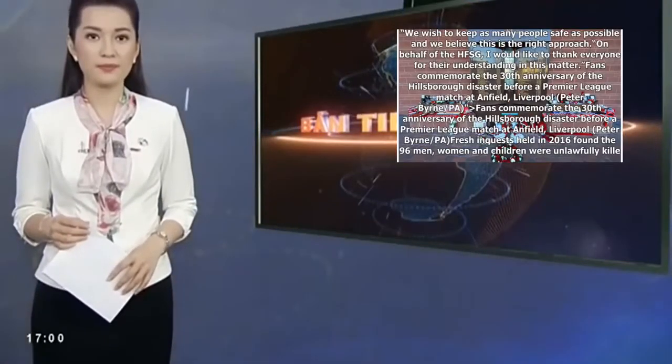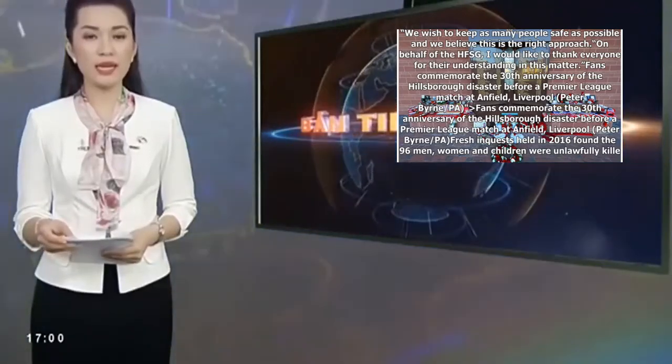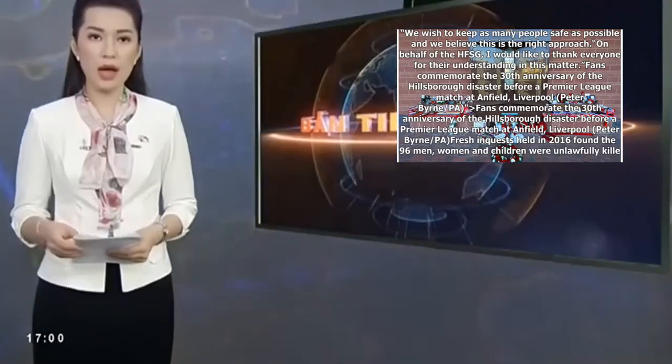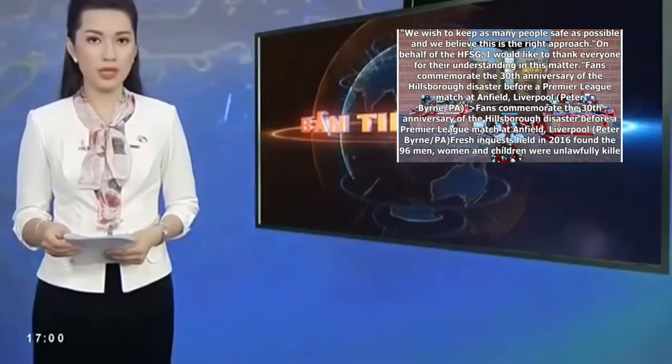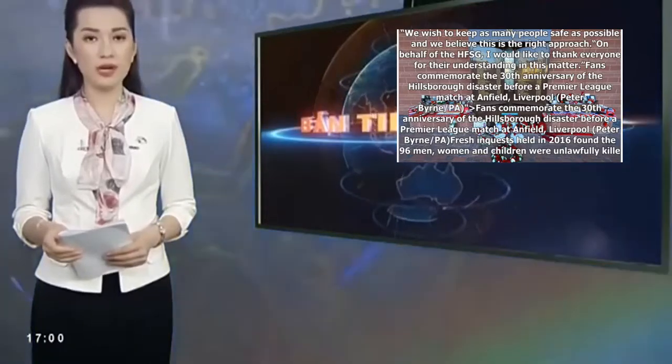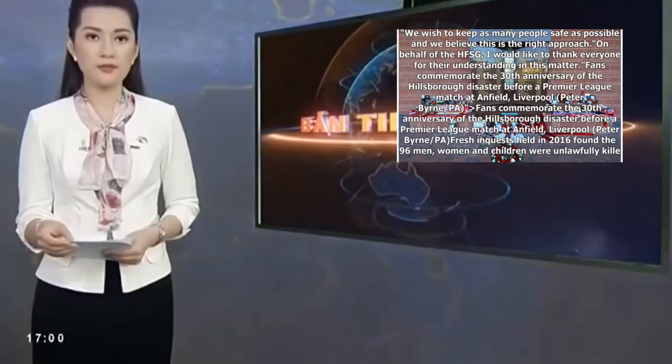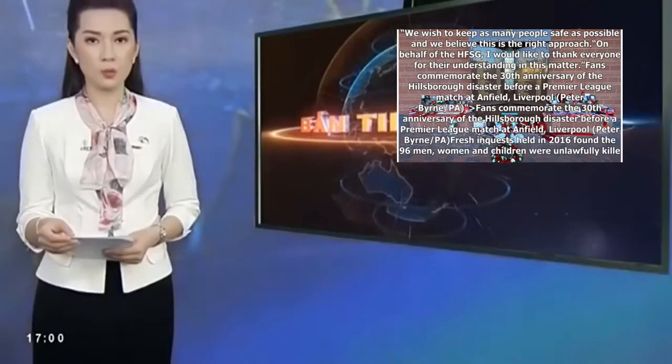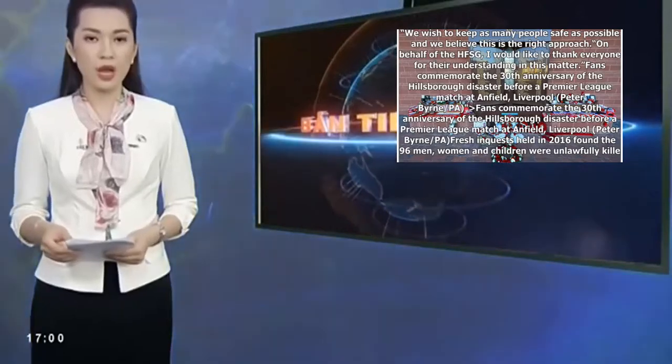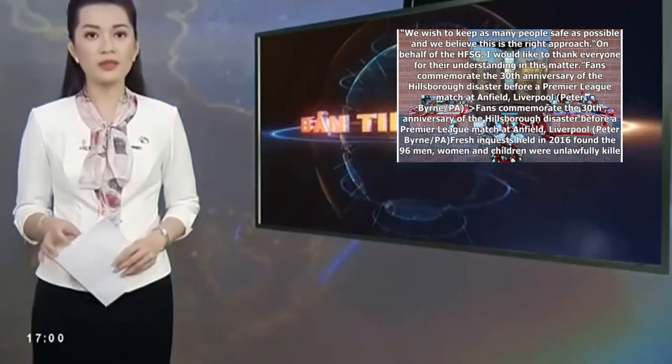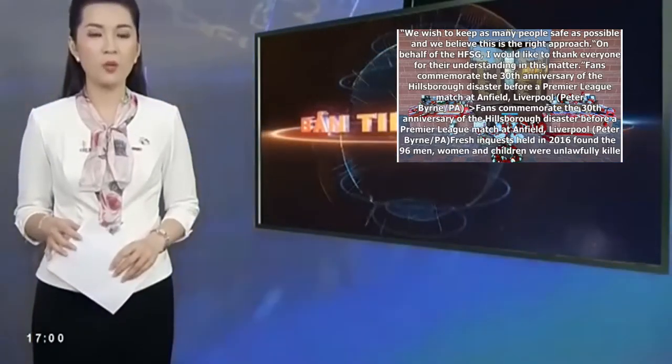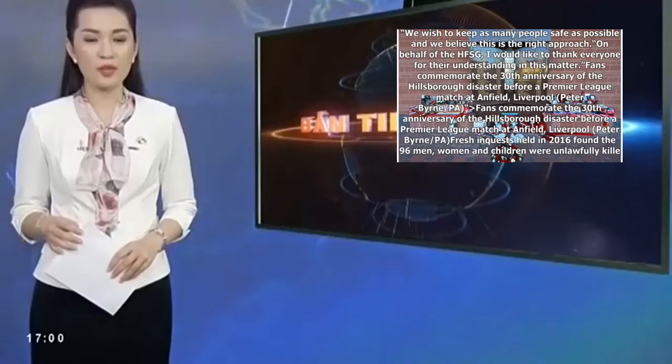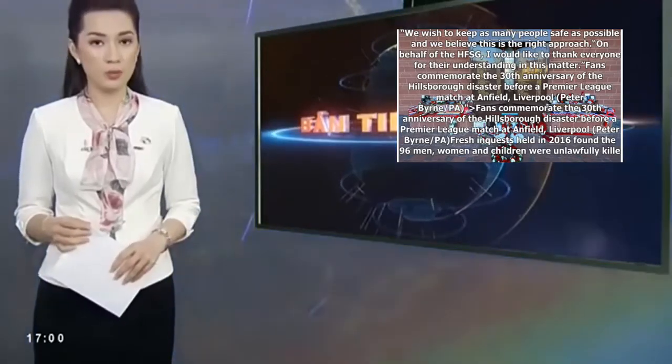We wish to keep as many people safe as possible and we believe this is the right approach. On behalf of the HFSG, I would like to thank everyone for their understanding in this matter. Fans commemorate the 30th anniversary of the Hillsborough disaster before a Premier League match at Anfield, Liverpool.